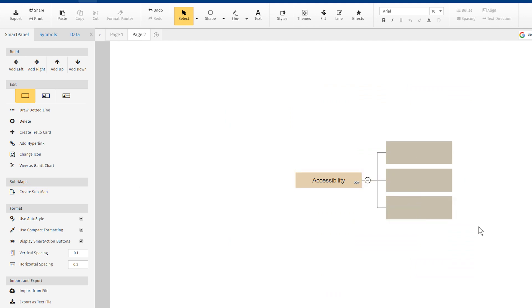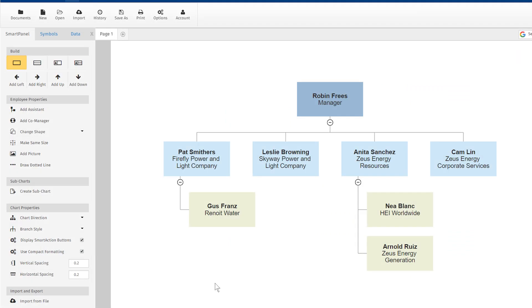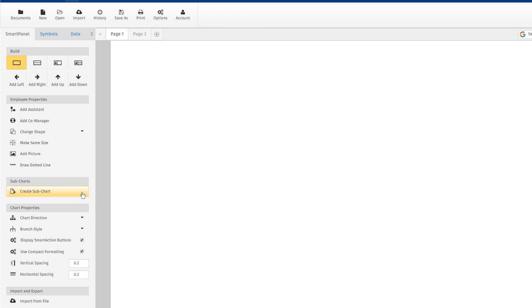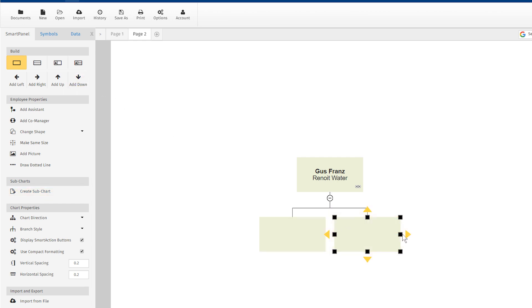For instance, if you want to link to another department and thus a separate org chart from this employee, just select their shape and click Create Subchart here in the Smart Panel. This opens a new page within your file on which you can now build a new org chart for that department.